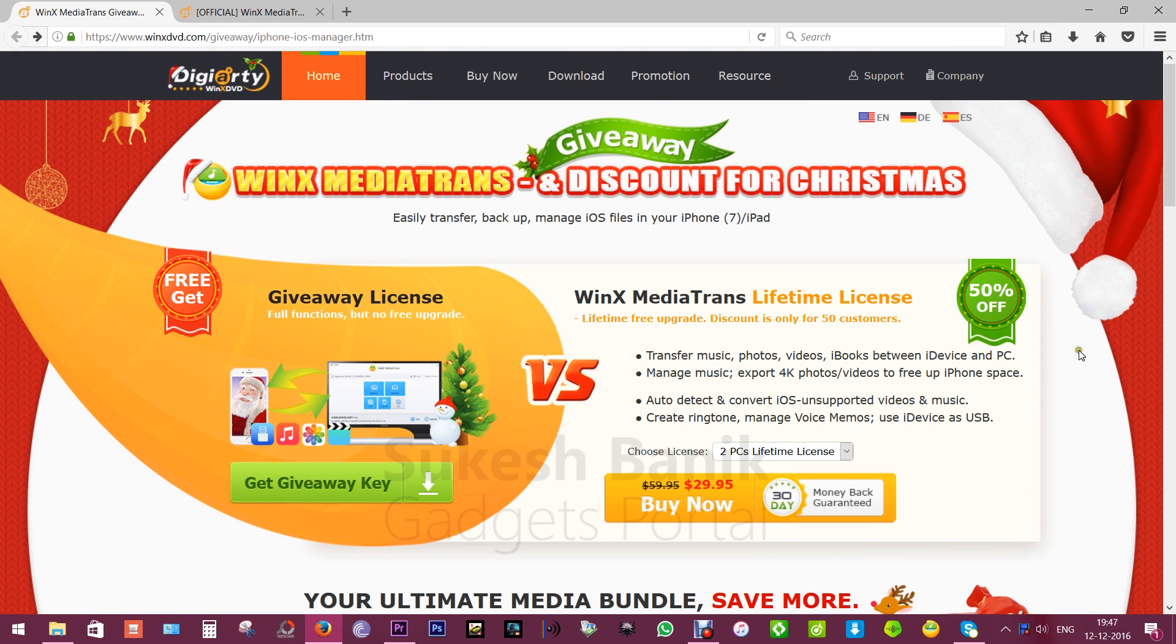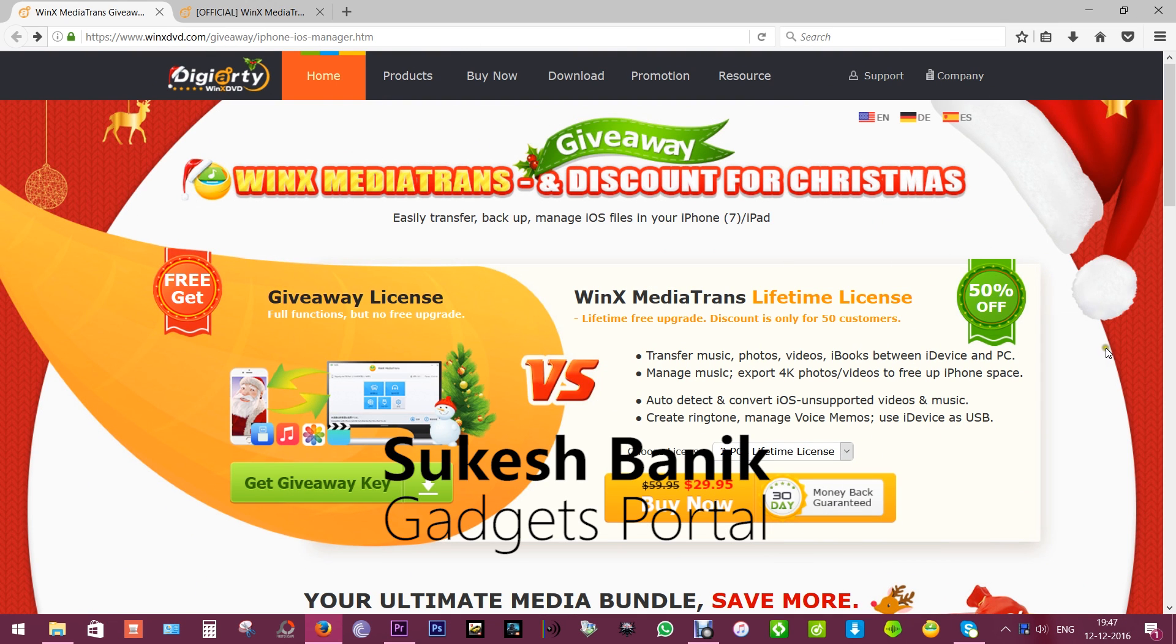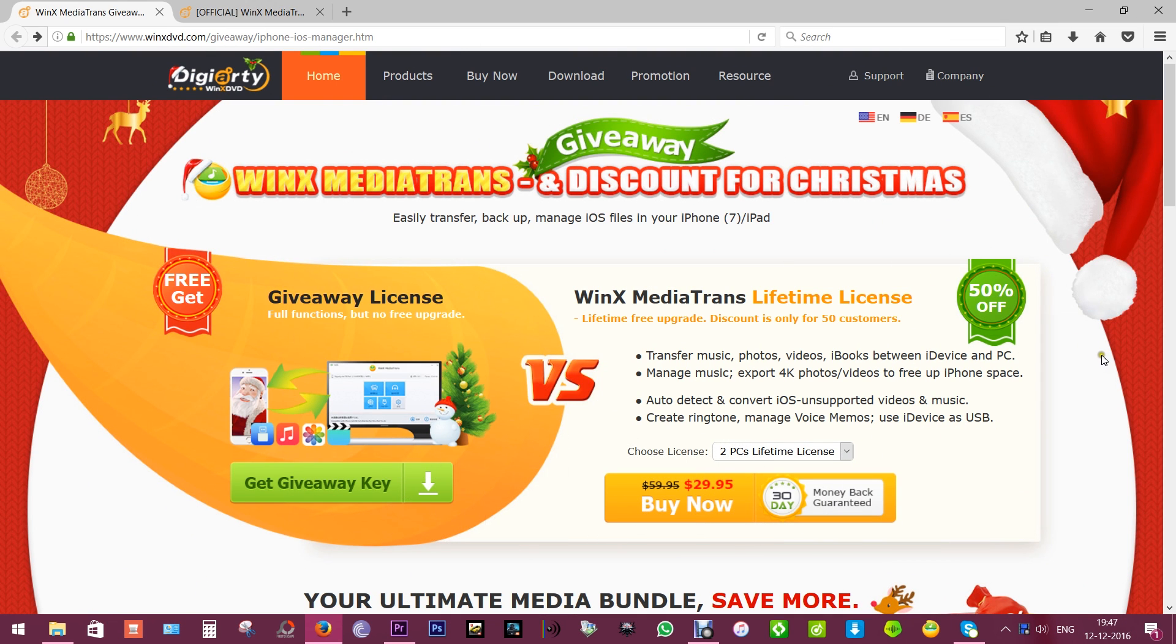Hey what's up guys, this is Shukesh once again, and today I have for you another desktop app review. It's called WinX MediaTrans, and the interesting part is there's a Christmas giveaway going on where you can download